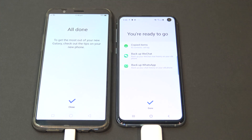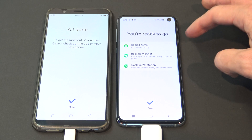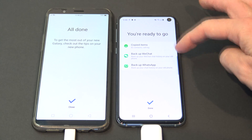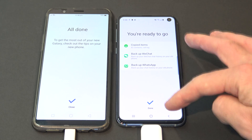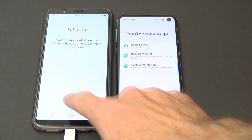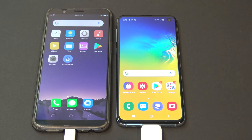And there you go, it says we're ready to go, we've copied all our items, and that's all we need to do. We just go close and then done, and then you're done.